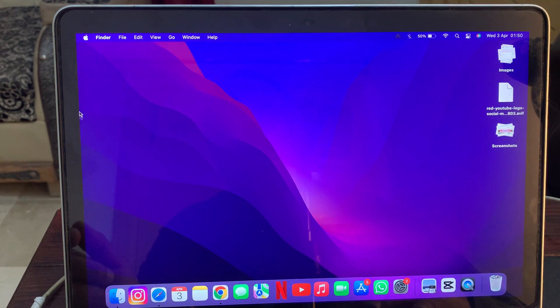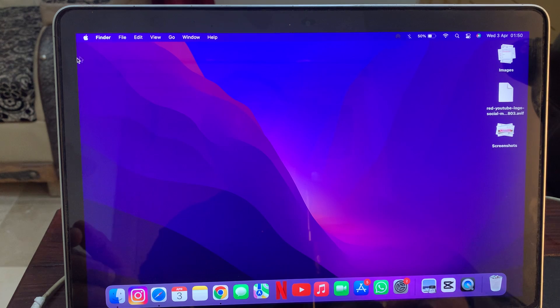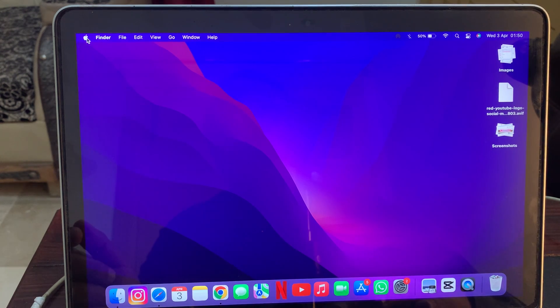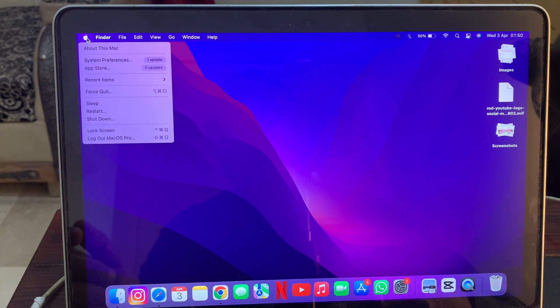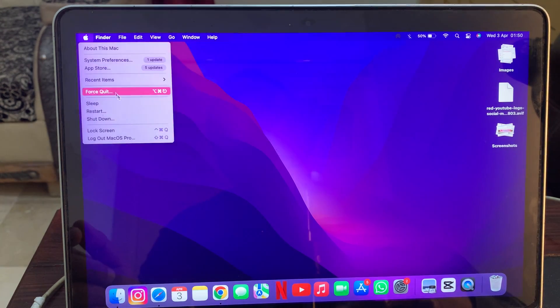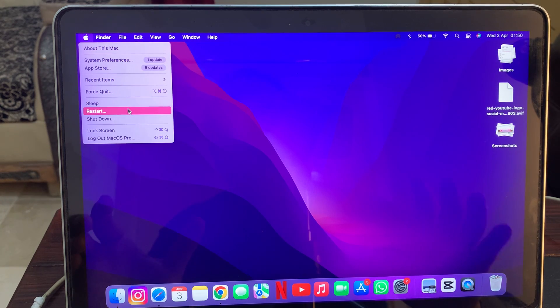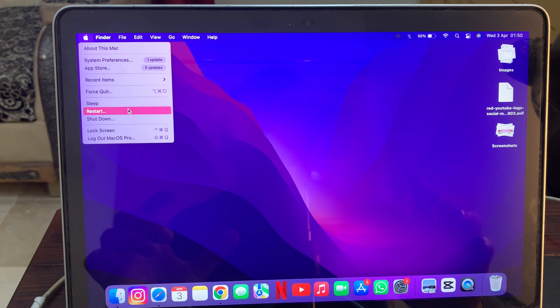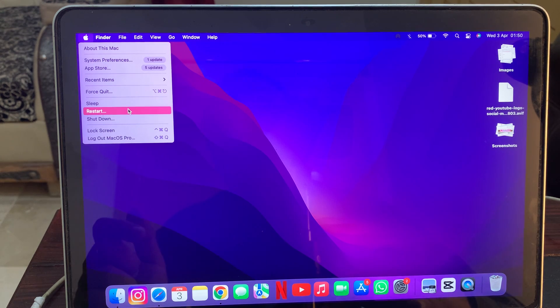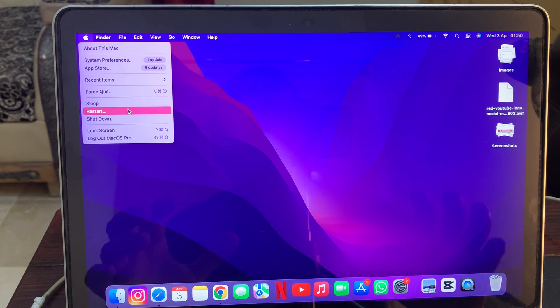So first of all, go to the top left corner and now tap on Apple logo and here you have to restart your Mac OS first. Sometimes simply restarting your Mac fixes your problem.